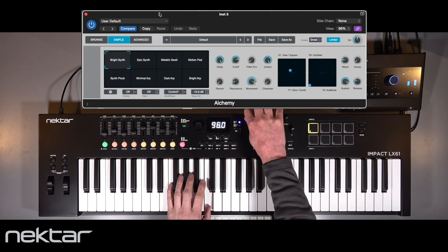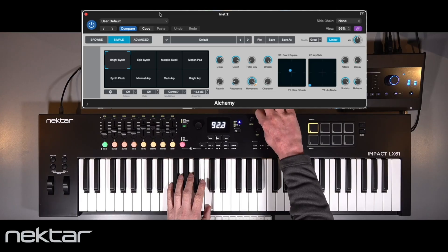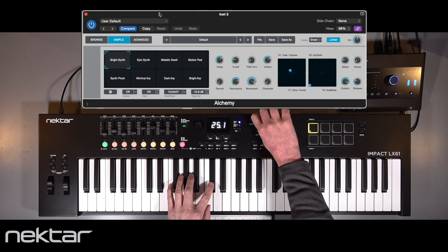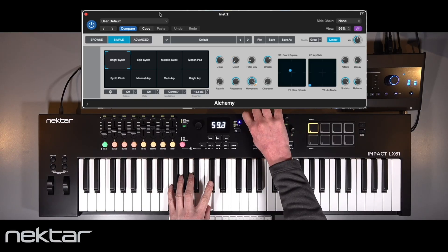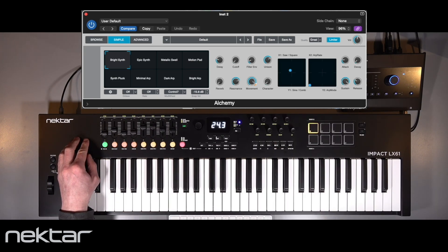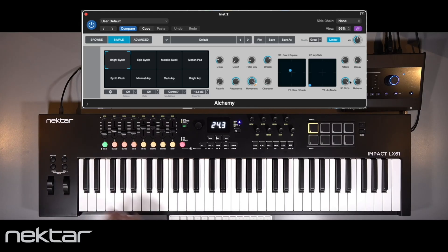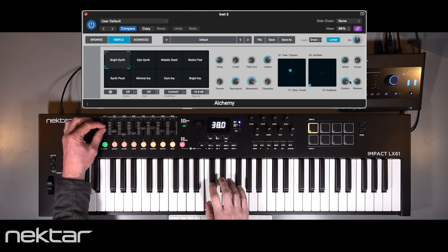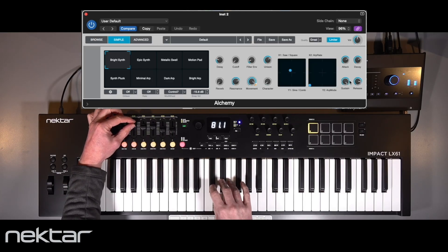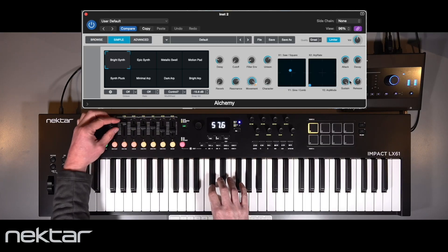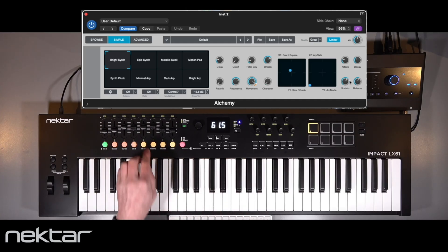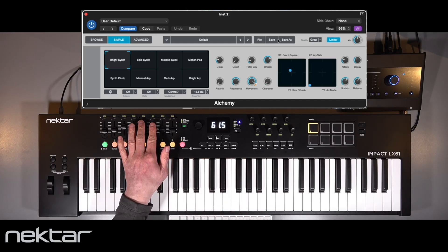The eight full-resolution encoders control parameters that have the biggest impact on the preset's character. The first four faders control the attack, decay, sustain, and release parameters. Faders five to eight control the two XY pads.